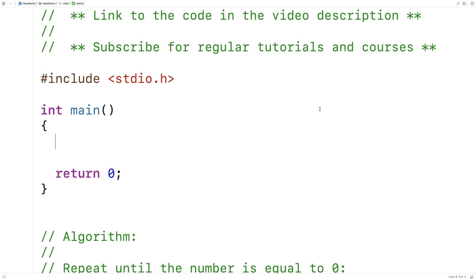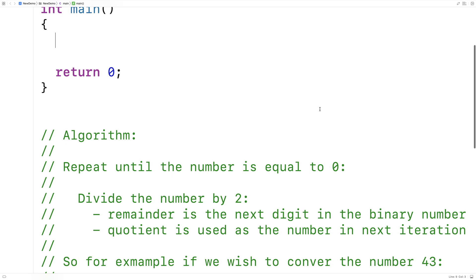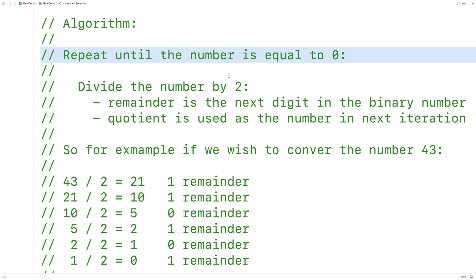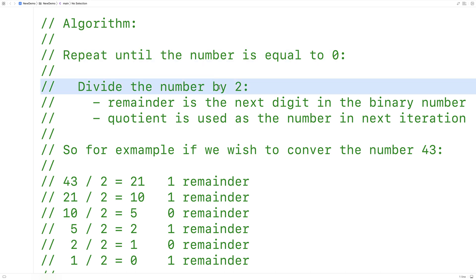In this video, we're going to convert a non-negative integer decimal number to a binary number that's stored in a C string. So let's go over the algorithm first. The algorithm to convert a decimal number to a binary number looks like this: we're going to take the number and repeatedly divide it by 2.